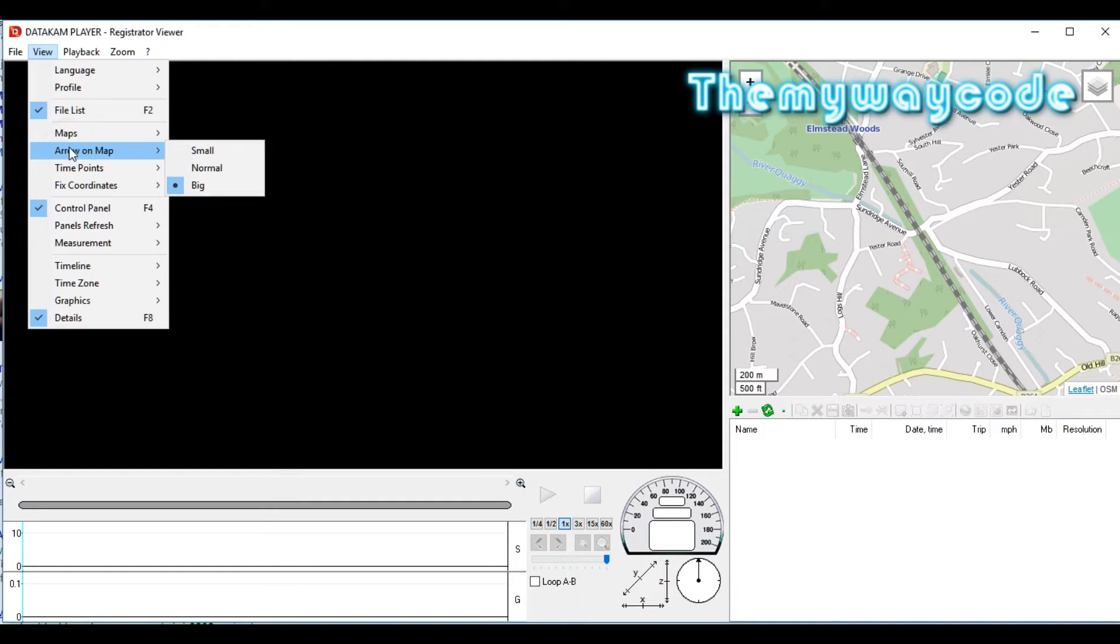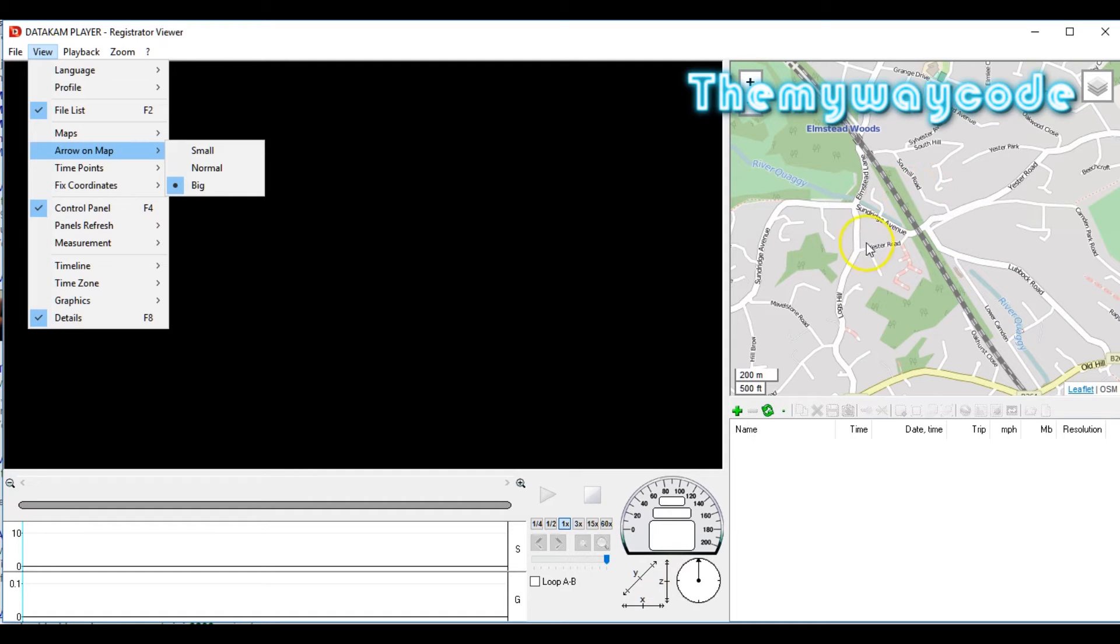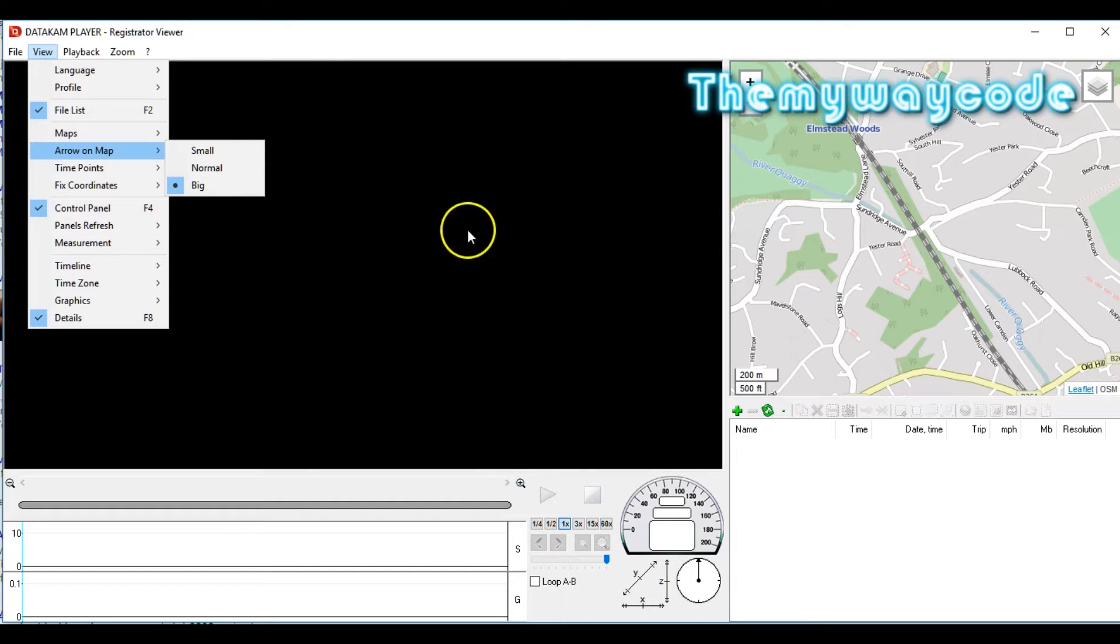Next option is Arrow on Map. That's the arrow size over here on your GPS logging that shows your direction. I have it big because I just like to see things instantly.